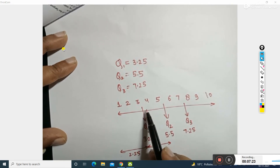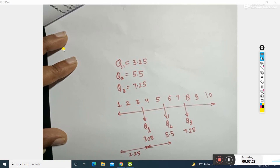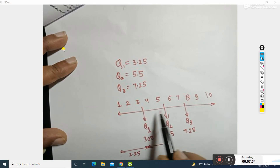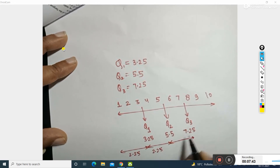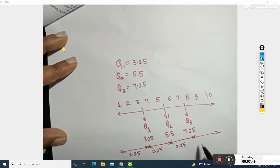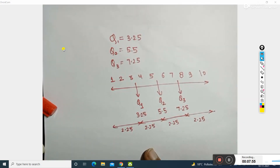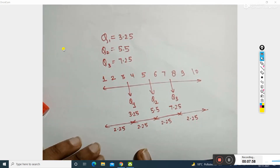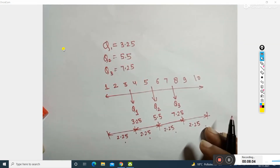The distance between consecutive quartile boundaries is 0.75 plus 0.5, that is 2.25 in each section. You can see that the data has been divided into four equal parts — one, two, three, four. So these are the four equal parts of the data.